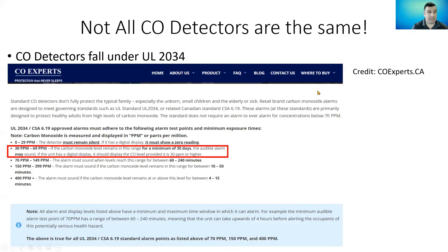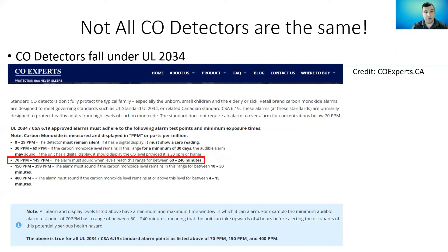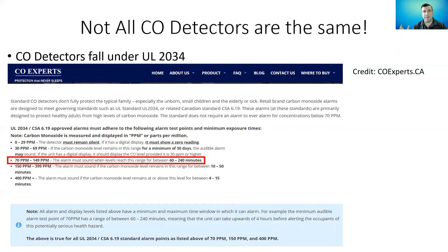Under the same UL 2034 listing, at 30 to 69 parts per million, the detector needs to be able to remain at this range for a minimum of 30 days. That means you could have 69 parts per million in your house for 29 and a half days and that detector will not tell you. Think about the health hazard that could represent — especially for a baby, an elderly person, a pregnant woman, or someone with health problems. Those levels could prove dangerous. At 70 to 149 parts per million, the alarm is allowed to sound, but only after it has stayed at those levels for 60 to 240 minutes. If it drifts below 60, the time clock starts all over again — so you could be drifting in and out of around 70 to 80 parts per million and that detector may never alert you.